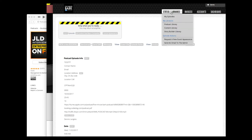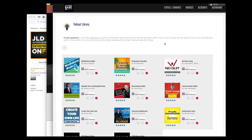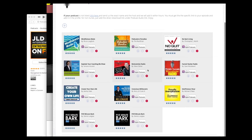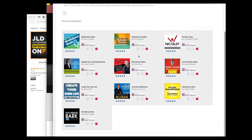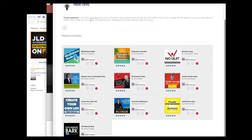Next is your library. You've got several libraries now: your podcast library, your content library, and your story builder. Let's start with your podcast library. This is not your podcast for the Five Minute Bark — this is the podcasts you've been on over and beyond the Five Minute Bark. So these are all the podcasts I have been on.